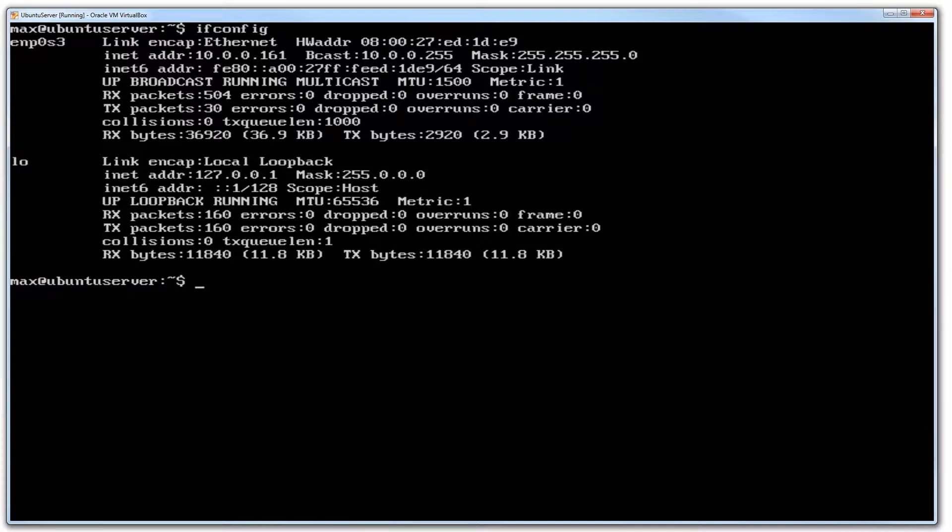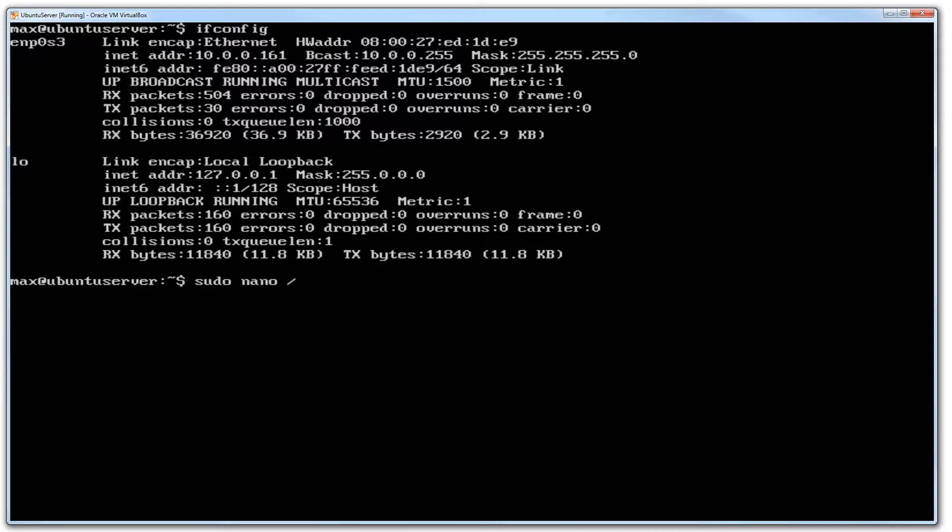First thing we need to do is go sudo nano /etc/network/interfaces.